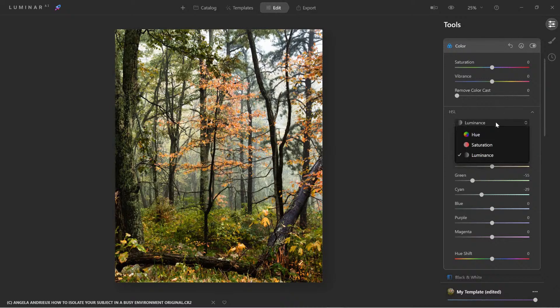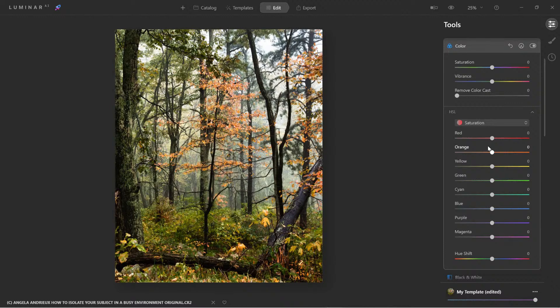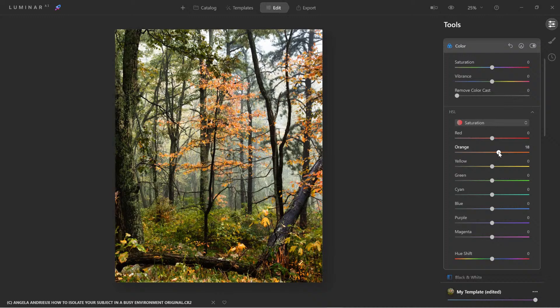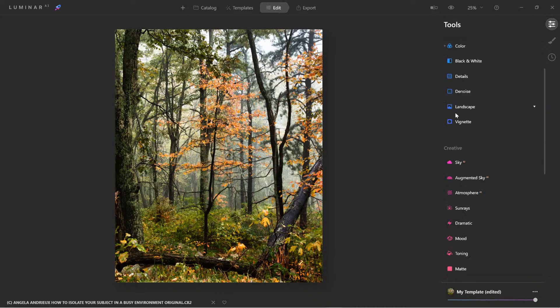And let's come over here to saturation. And we'll pump up the orange just a little bit. Great. Look at that.